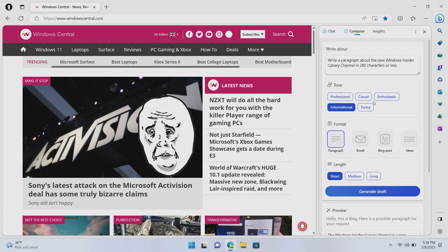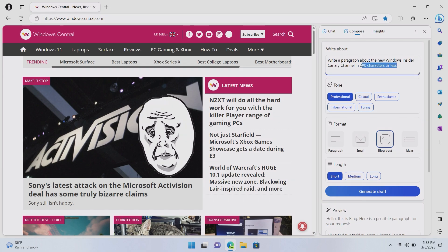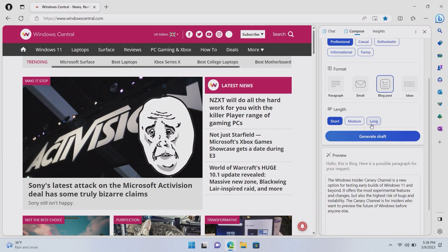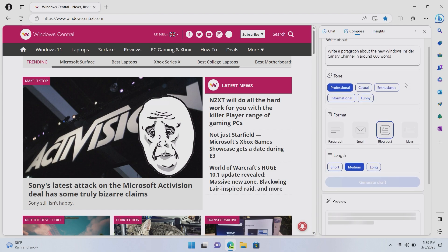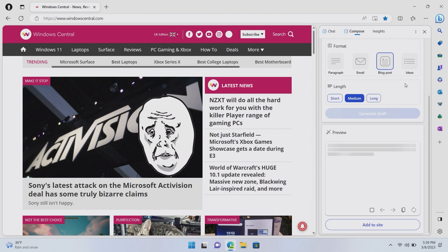We can also try to write a blog post. So, we can have this as a professional blog post. Let's get rid of the character limit there because now it's a blog post. We don't really have a limit. Let's say in around 600 words. And now we can generate that draft. We can have medium length.